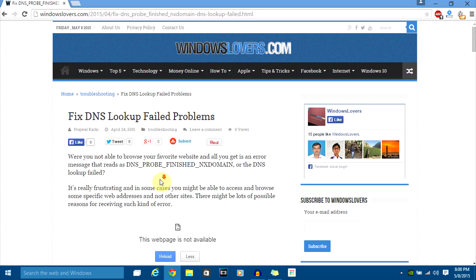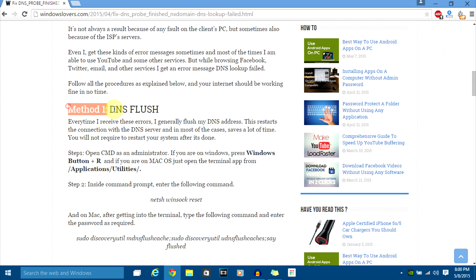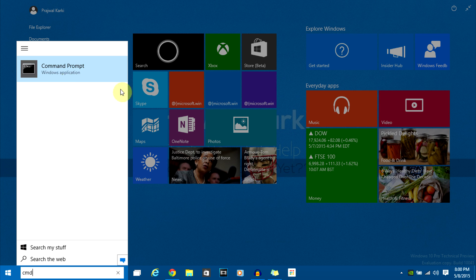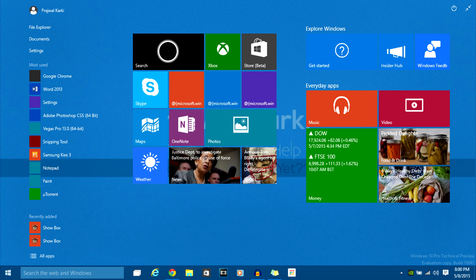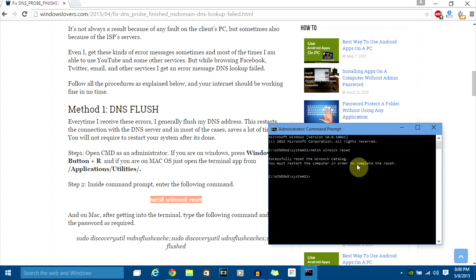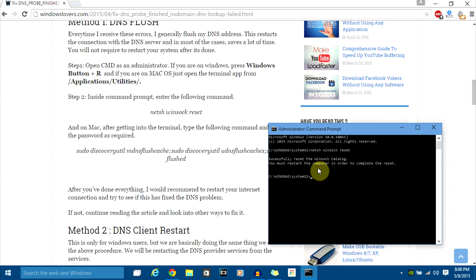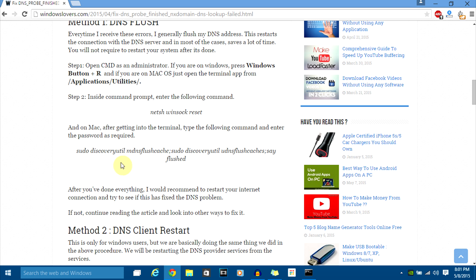First, I'm going to talk about solving the issue on a Windows PC. We're going to flush our DNS cache — you don't have to go too deep into this topic. All you need to do is open your Command Prompt as administrator, copy the command and paste it into CMD, then hit Enter. It will take some time. After that, restart your PC and see if it works.